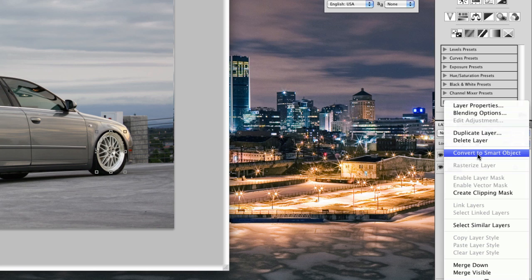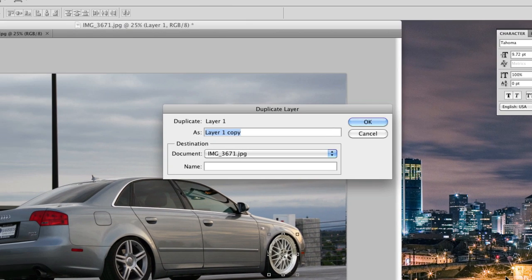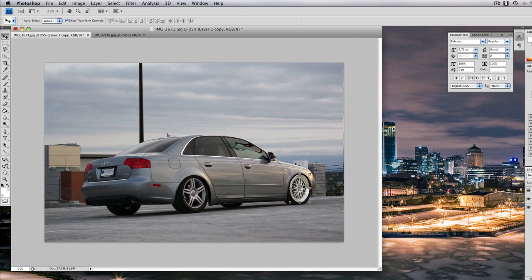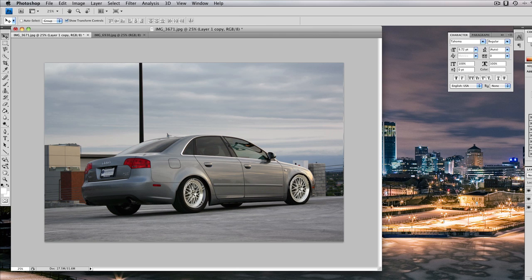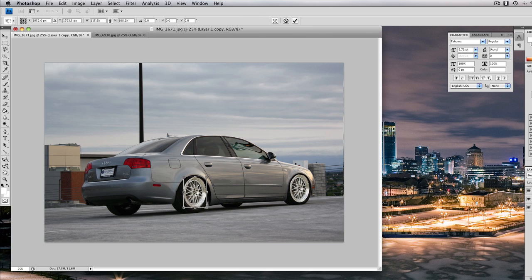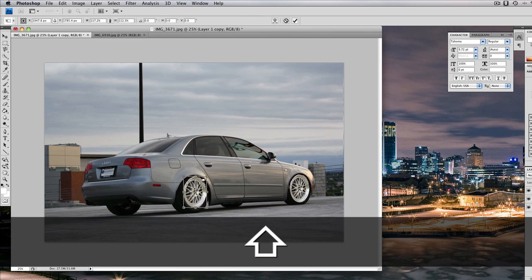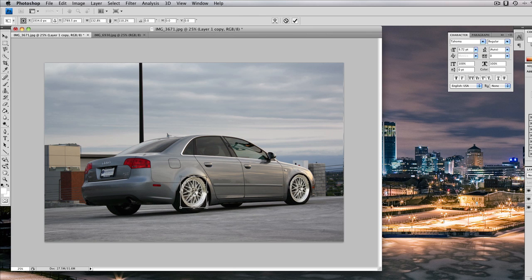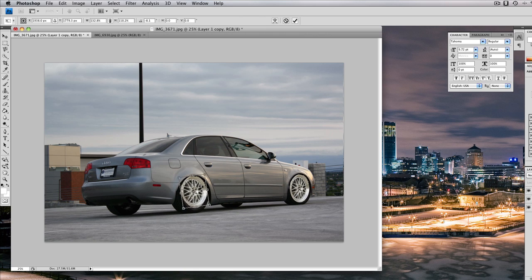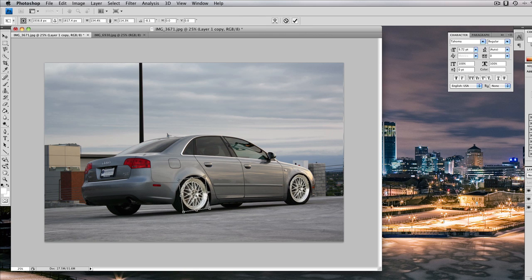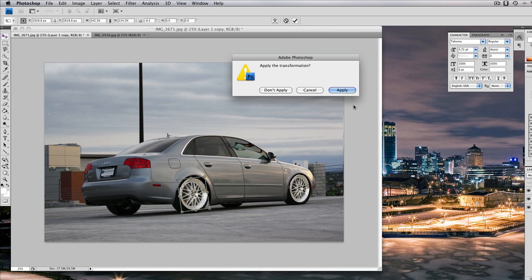Then we're going to go over and duplicate the layer. We're just going to make a copy of the first layer and then drag that wheel over to the rear and then make it larger. Let's see here, rotate that a little bit. And because the wheel is closer to you, it does need to be a little bit bigger. Let's see how that looks.